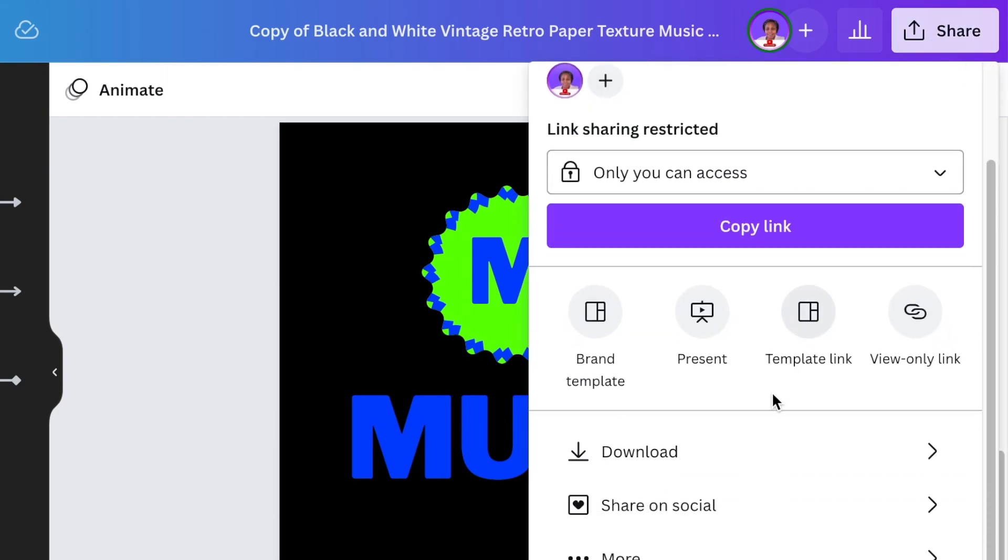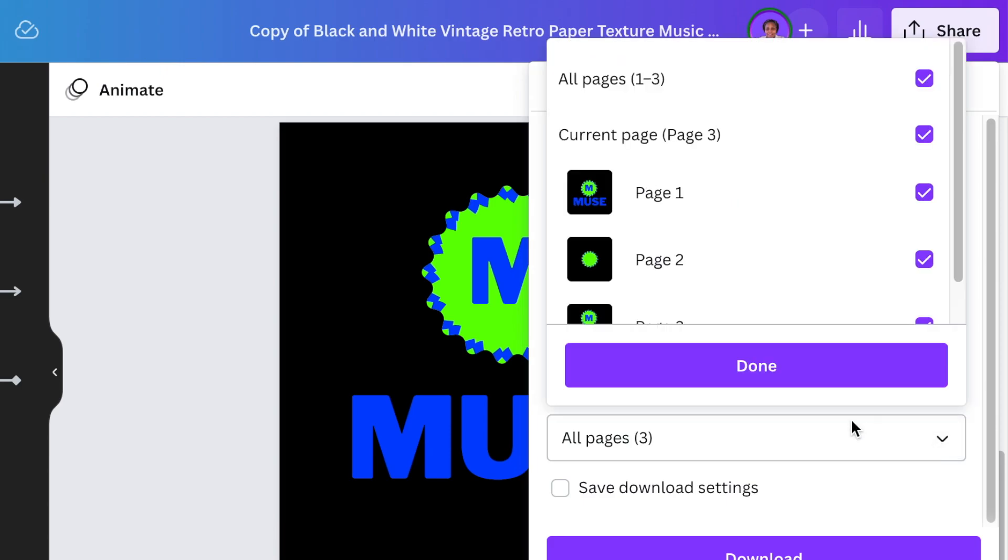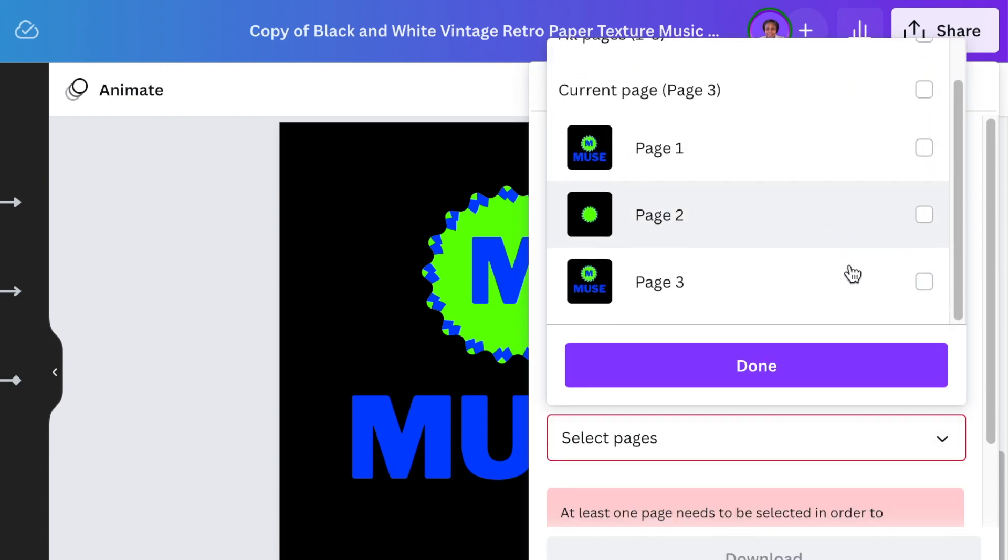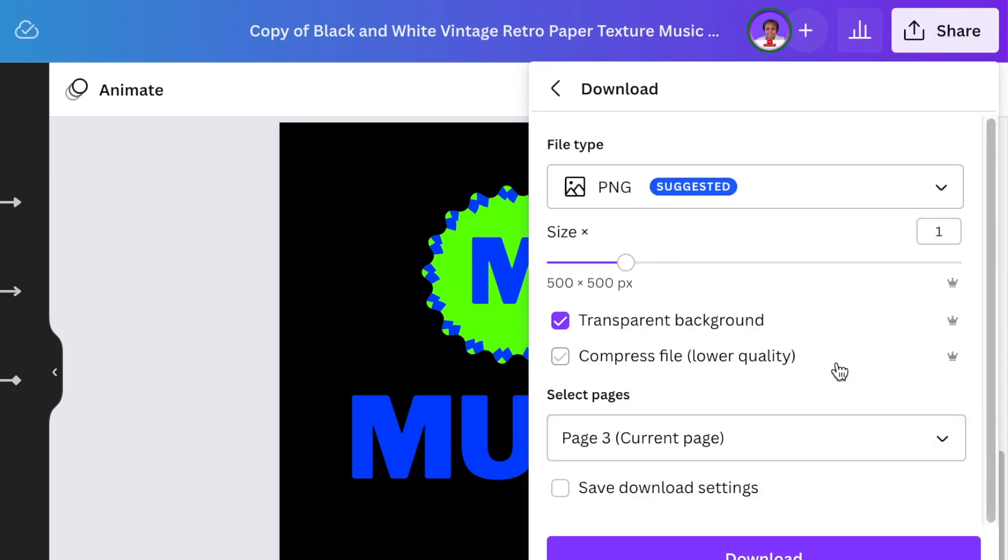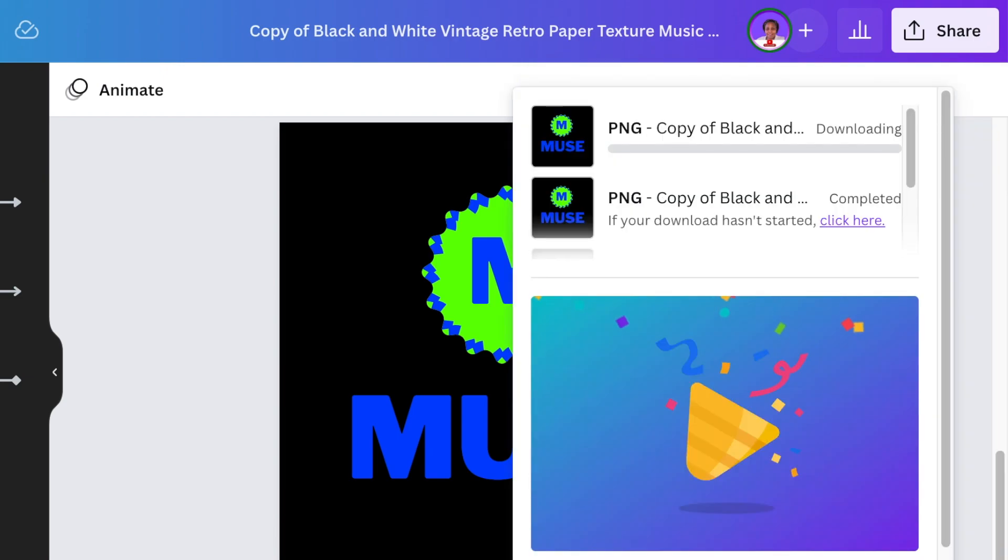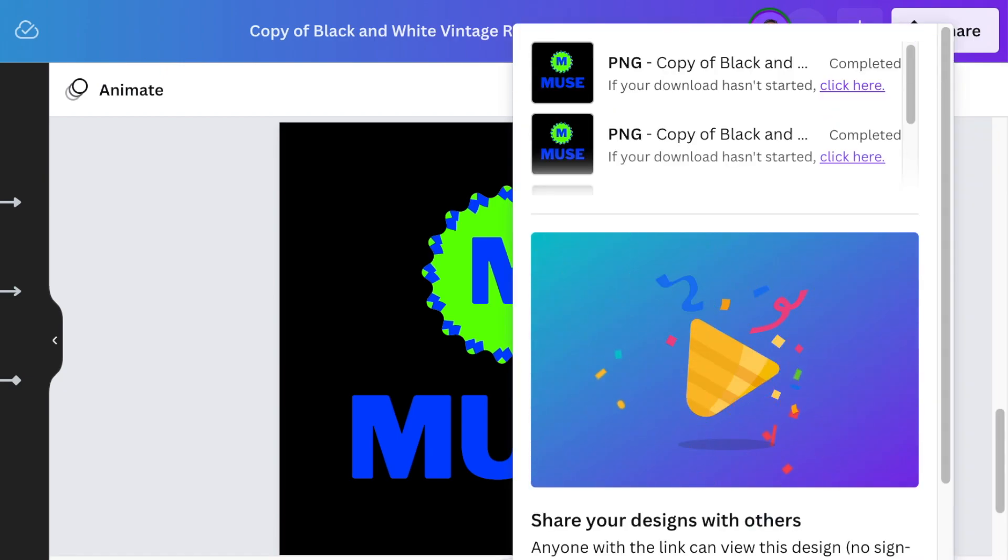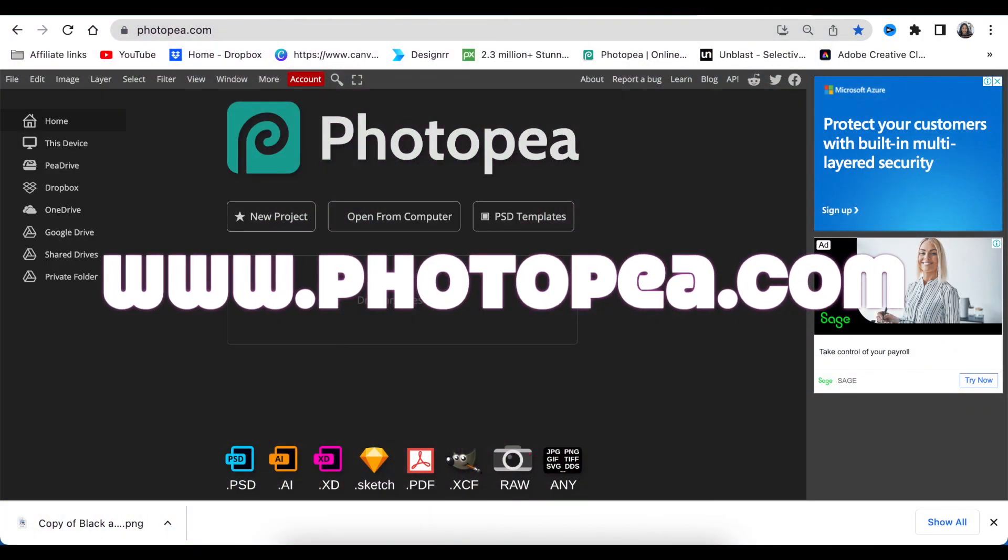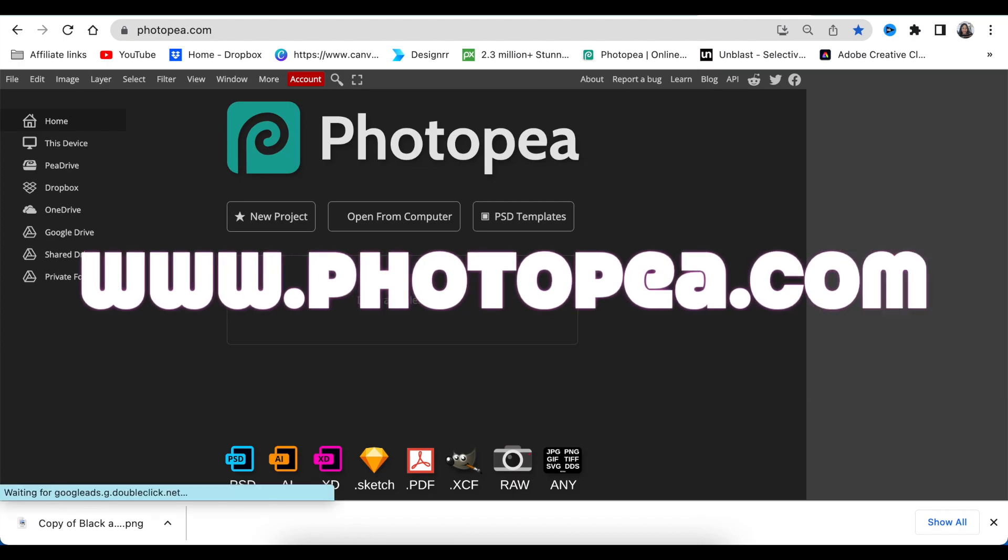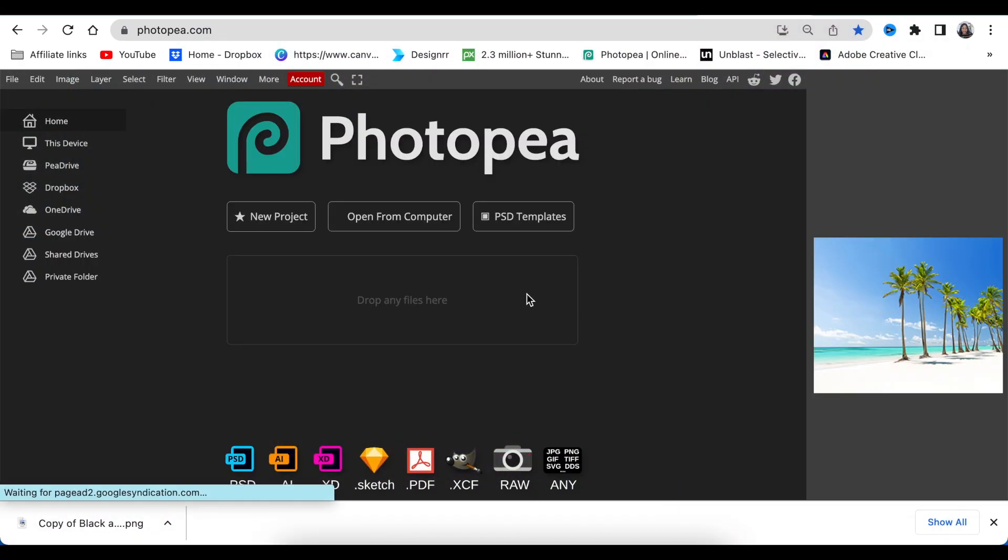And all you do now you're going to go Share and you're going to download it as a transparent background. If you don't have Canva Pro you're welcome to upgrade using my link below and then you can enjoy the wonderful Pro version tools that Canva shares with us. And once it's downloaded we're going to go to Photopea, www.photopea.com, and then we're going to convert this to a 3D.